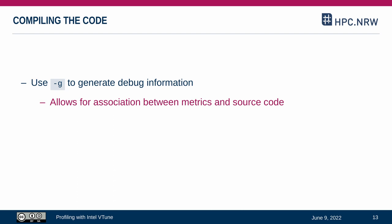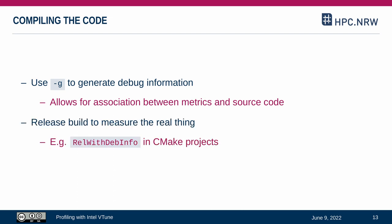You also have to take into account how your application has been compiled. Building your application with the -g flag is generating debug information for your compiled code and allows for a better association between collected metrics and the source code. You should also try to measure the real thing by working on a release build. As an example, CMake projects offer the option to build a release build with additional debug information. VTune is kind of specialized towards the Intel architecture, which is especially true for profiling with hardware event sampling. So make sure your software has been built for the correct architecture.